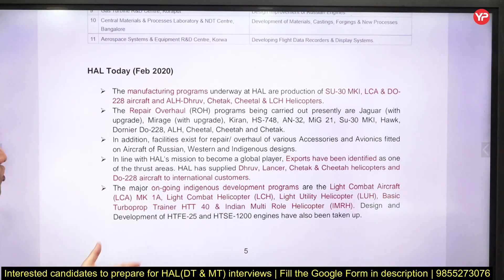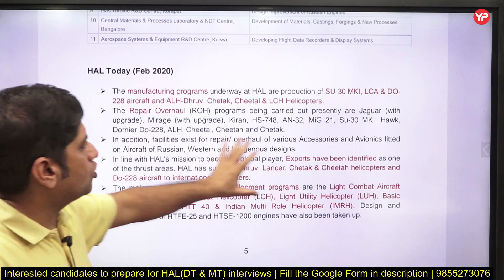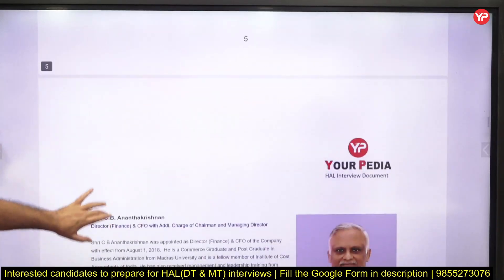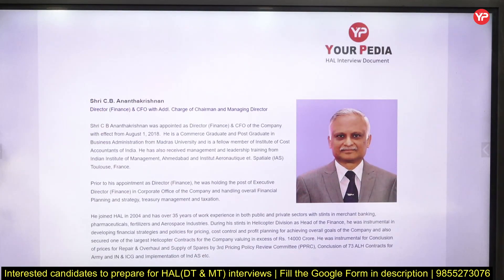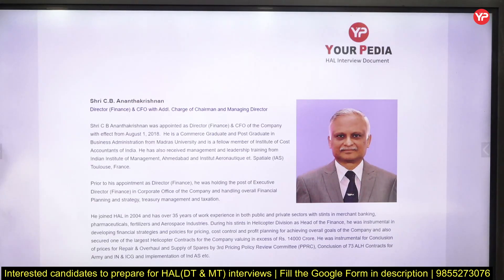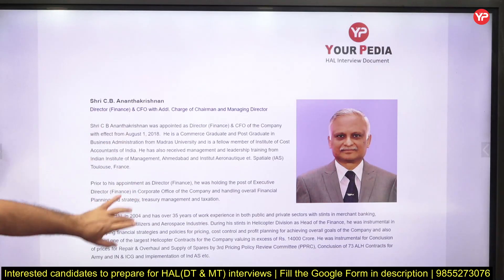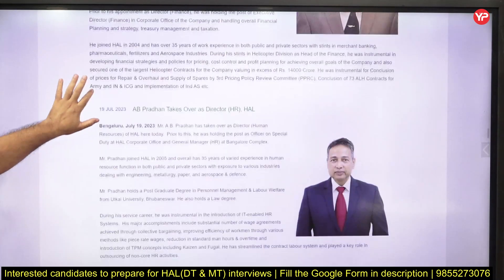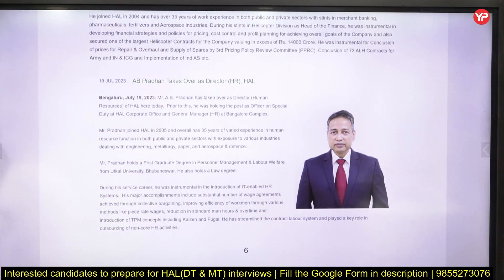Go through some important HAL news from 2020, 2021, 2022, and 2023 — just once, to get an idea about recent developments. As for leadership, Anant Krishnan is the CMD in additional charge and he is also the Chief Financial Officer and Director Finance. He has taken the additional charge of CMD; a new CMD may be appointed soon. Sometimes they will ask who is the Director HR.